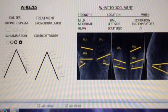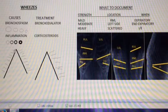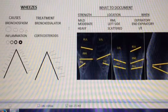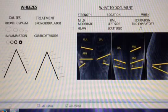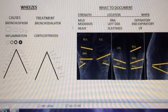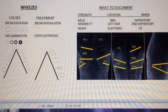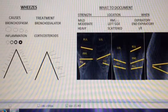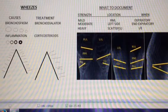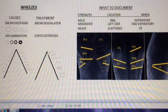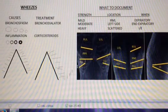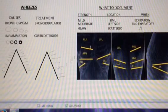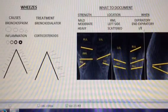Often caregivers are not sure how to chart wheezes. In my opinion, the important things to document are the strength, the location, and when the wheezes occur. They can be mild or faint, moderate, or heavy. The location could be the right middle lobe, the whole left side, or scattered throughout. And when? It might happen during the whole expiratory phase, or maybe just the end of expiration, or inspiratory and expiratory. Those are the important things to chart.